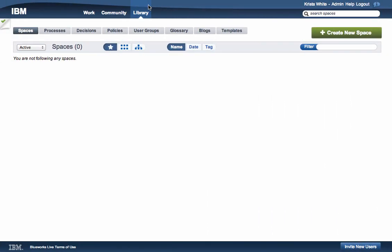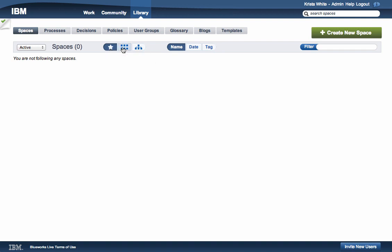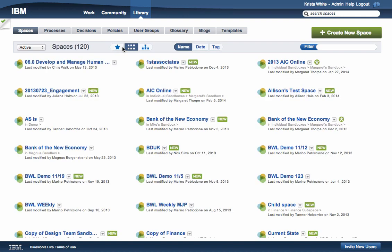Library is an organization structure for your business artifacts. Spaces are containers for related artifacts. After logging in, you are first brought to the following view in Spaces. Based on your license type, you may not be able to view all the artifacts in the account.